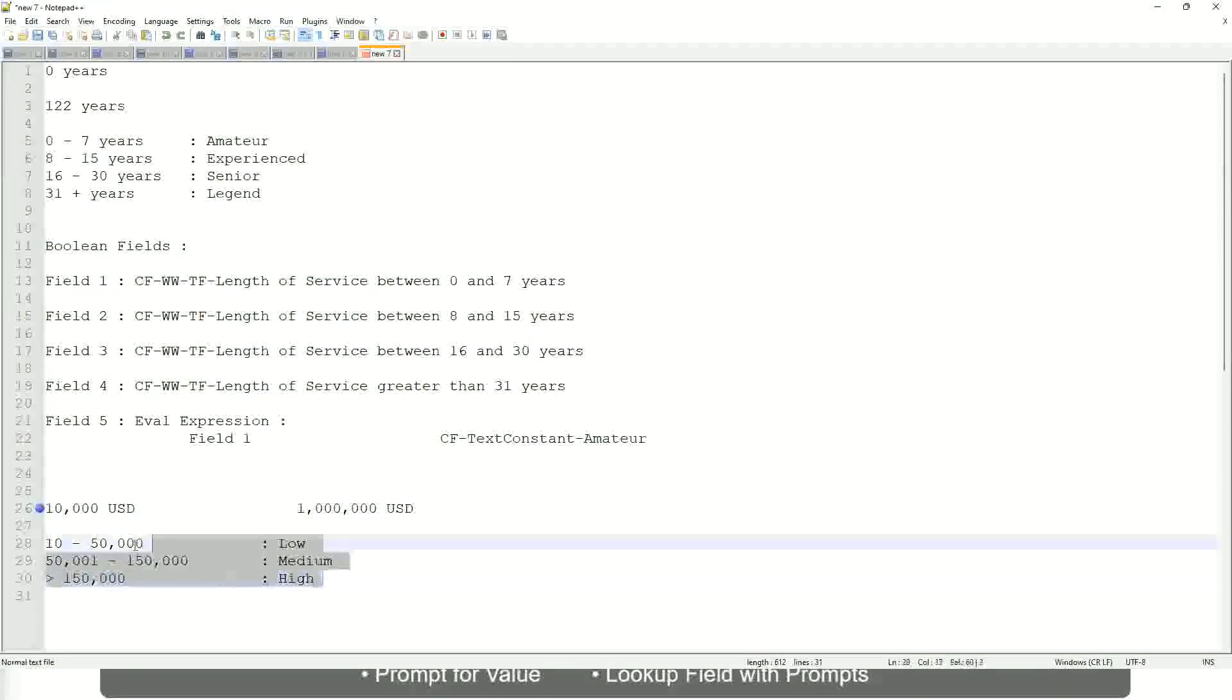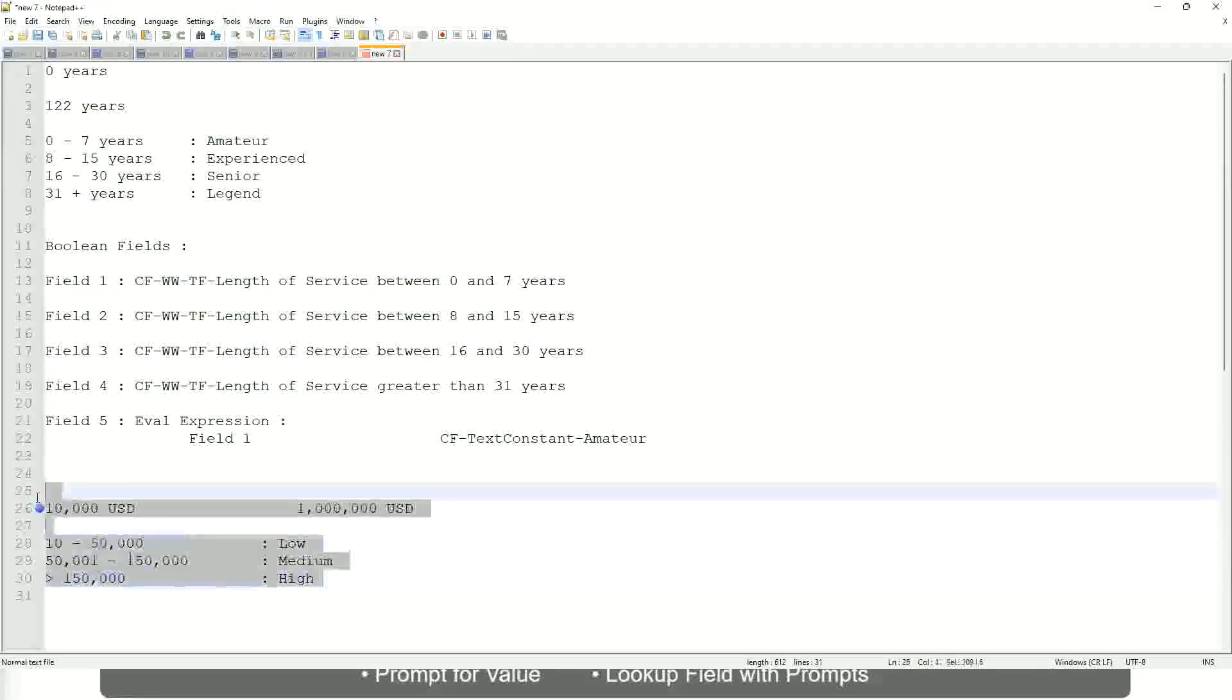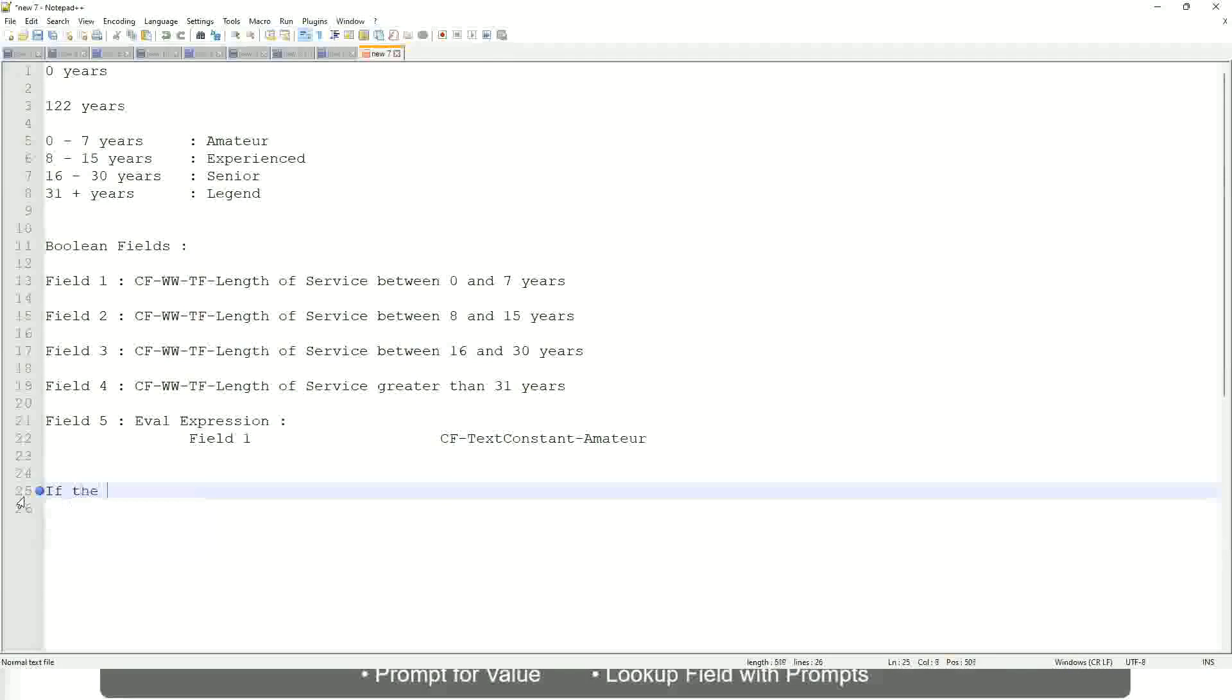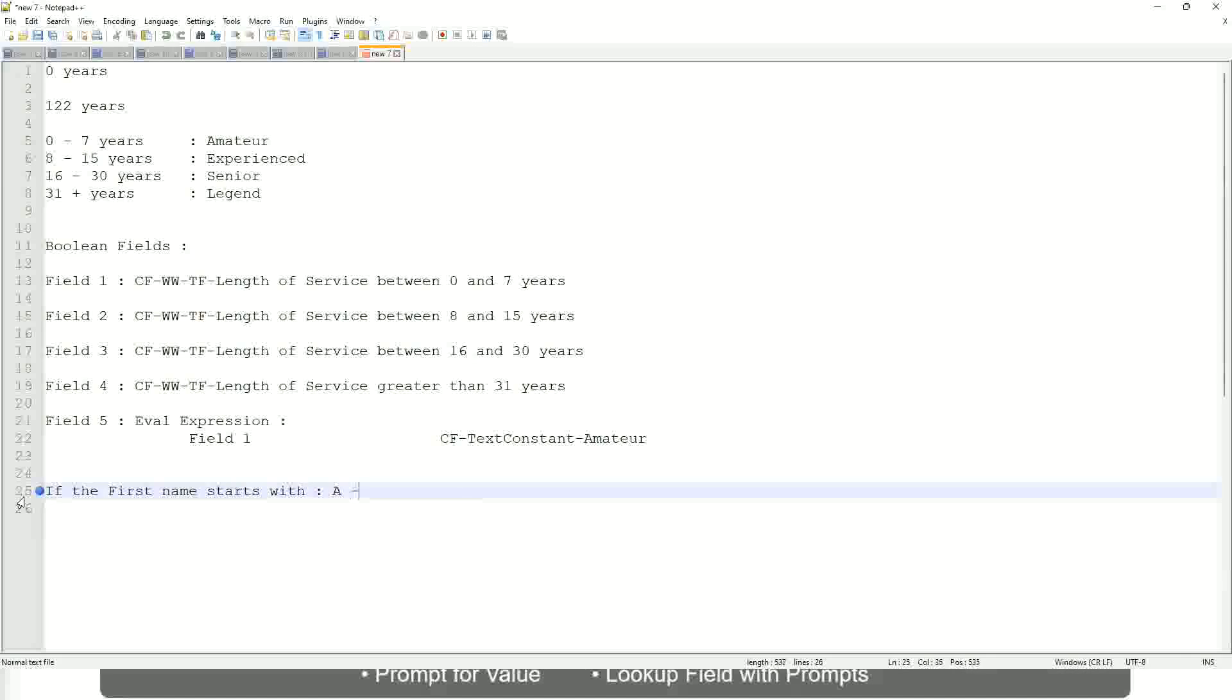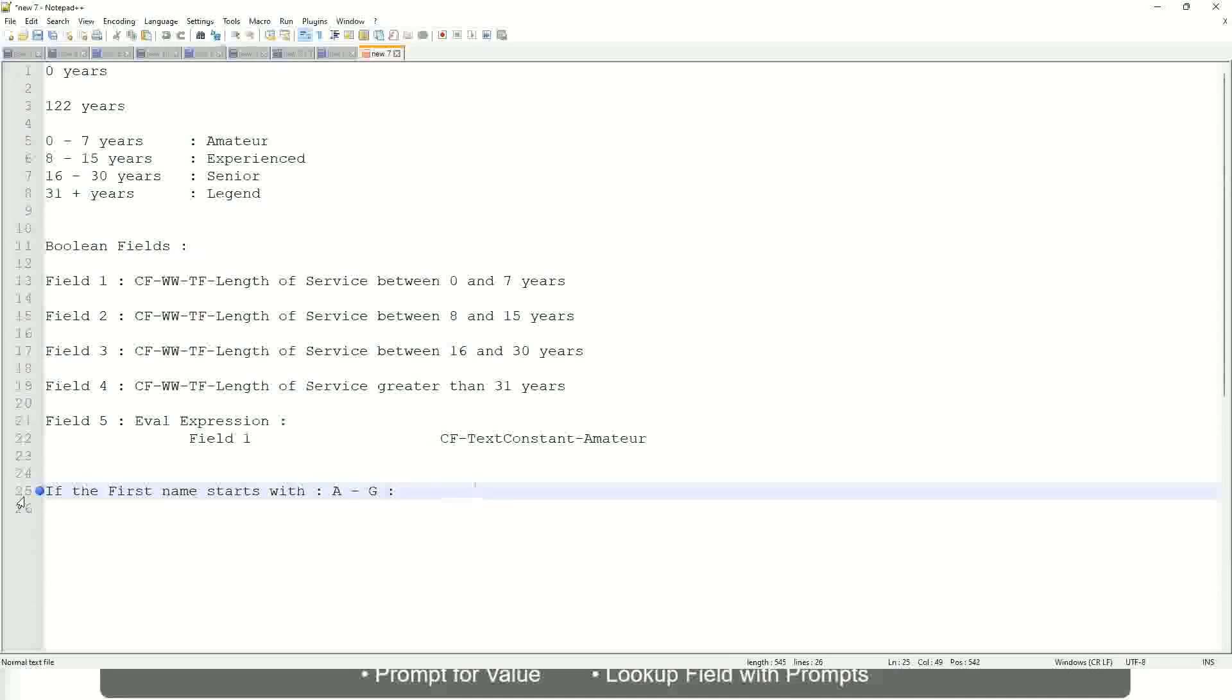Now tell me this. Let's take another example. If the first name starts with A till G, starts with A, starts with B, C, D, E, F or G, then return Listers.